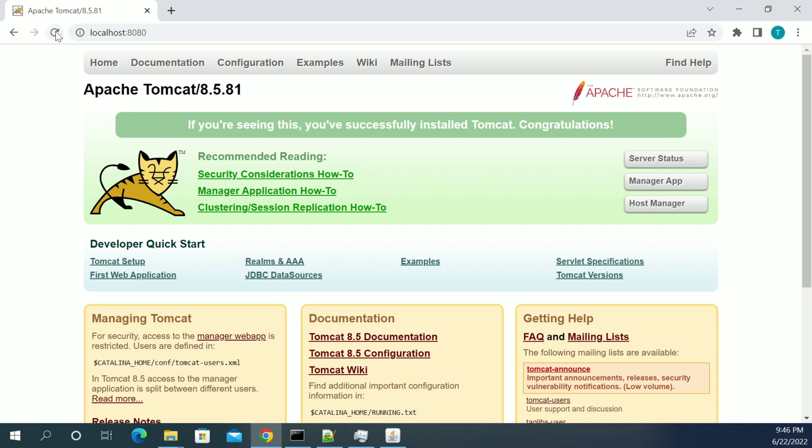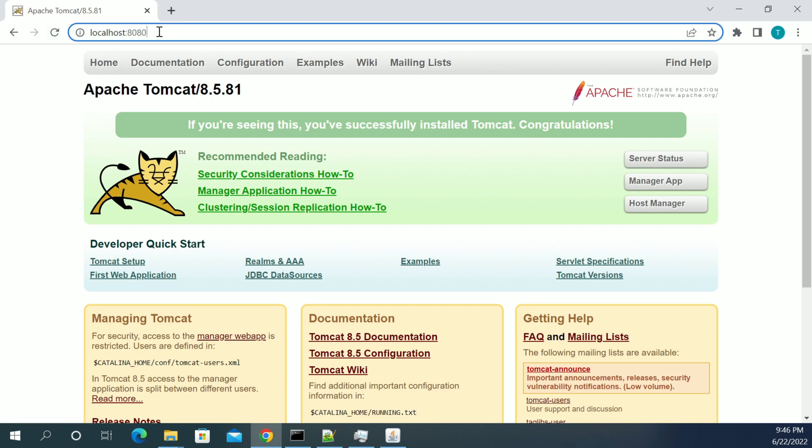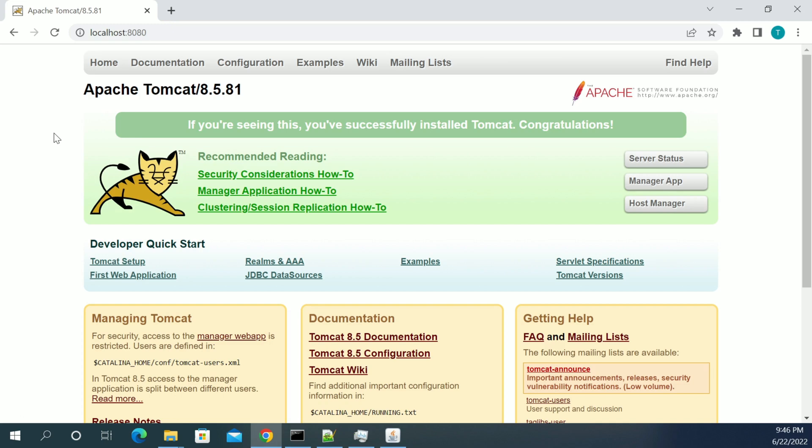So first, I have started a server, Tomcat server, which is running on 8080. If you want to change the Tomcat server port, we need to decide which port we are going to change and to which port we are going to change.